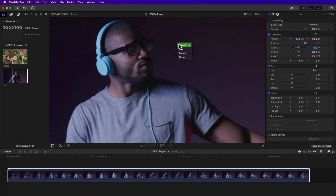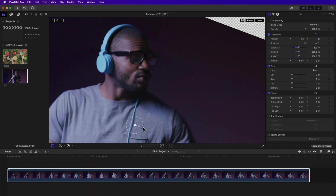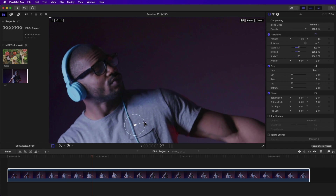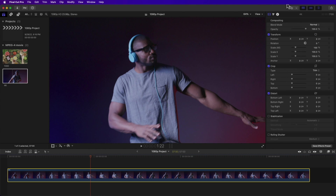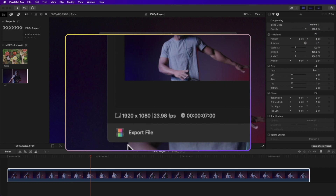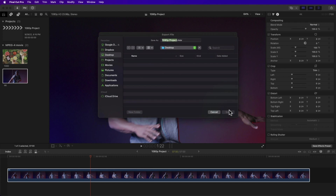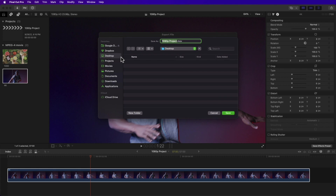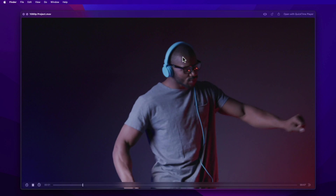You can also change the position and rotation on screen — just right-click the viewer, select Transform, and drag the middle circle to move or the line to rotate. Once you've dragged your 4K clip into the 1080p project, click the Share button on the top right, then Export File. It will export to 1920 by 1080. Hit Next, select your location, then Save. Now you have a converted 4K clip.